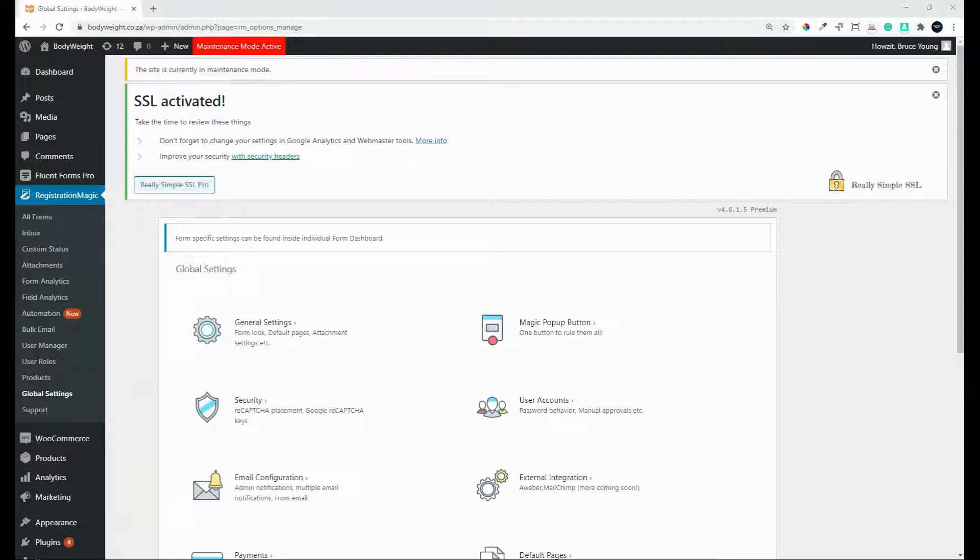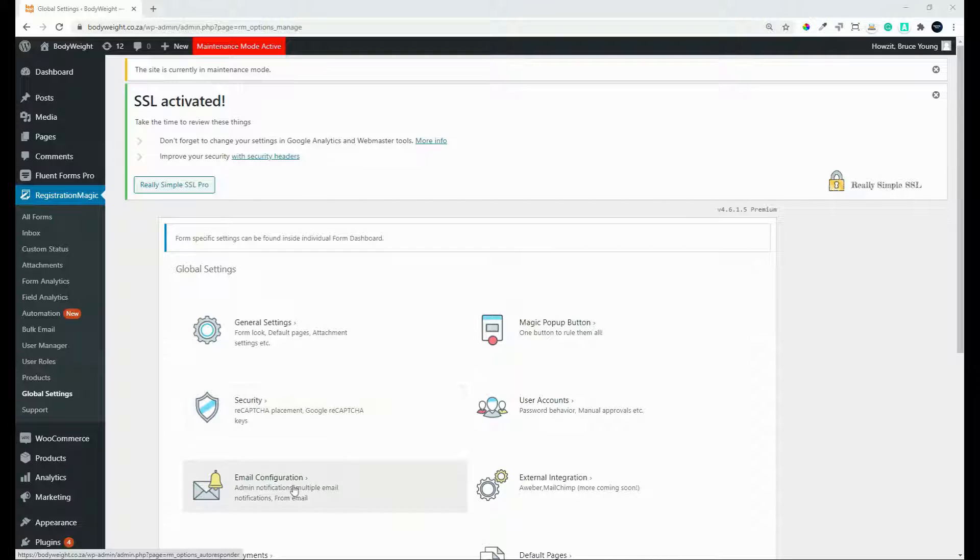So the first thing that we'll do is we'll head over to Registration Magic and we go to the Global Settings page. On the Global Settings page, we look for Email Configuration.